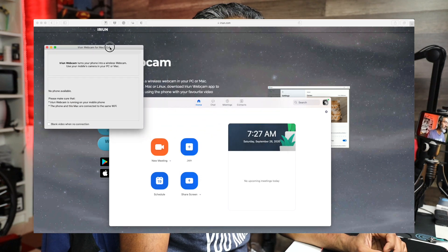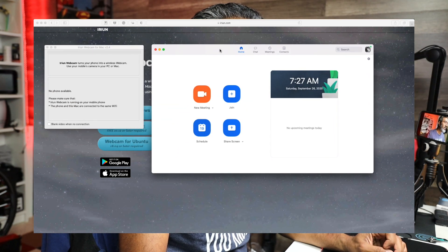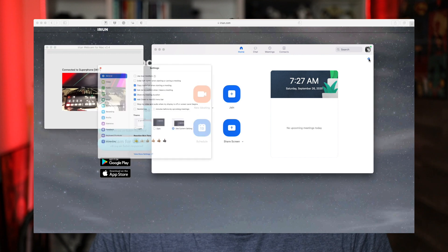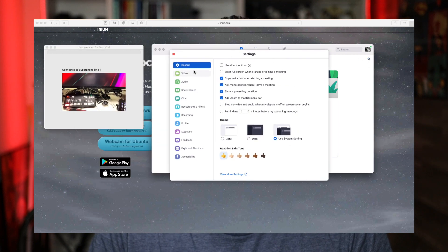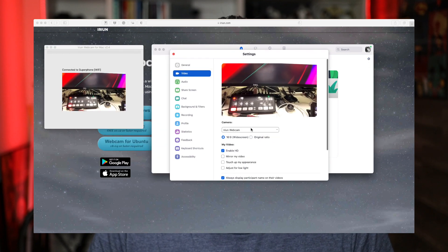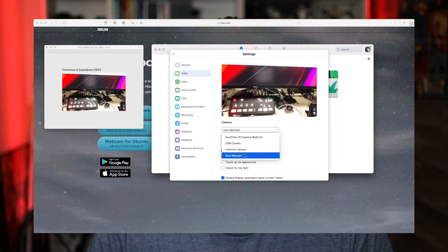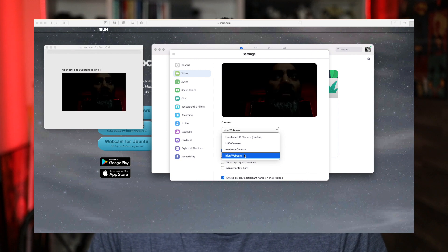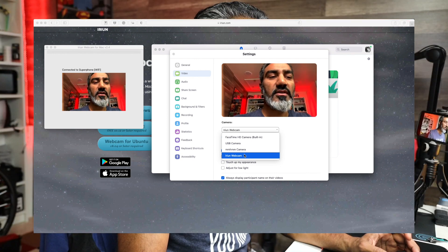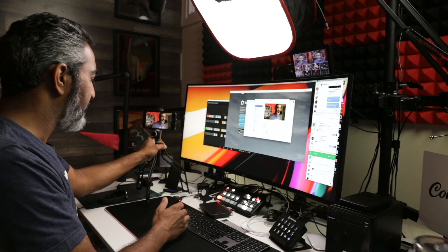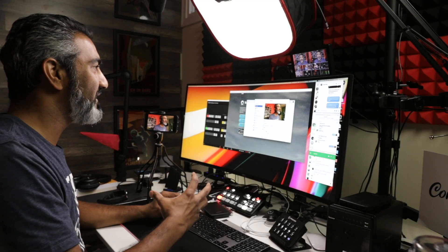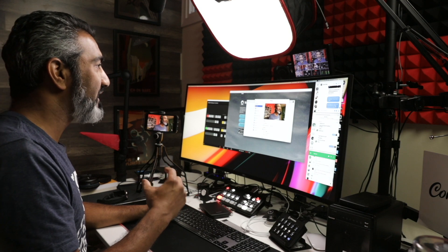Now let's launch the Zoom app. In Zoom, click the settings icon at the top, go to Video, and select iRion Webcam as your video source. You can switch between other cameras like FaceTime, built-in, or USB camera, but select iRion — and now you have your iPhone as a webcam for your Zoom video calls.